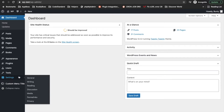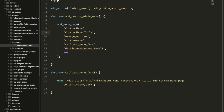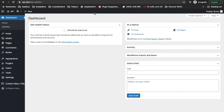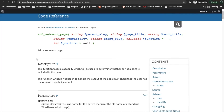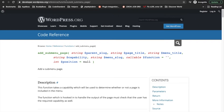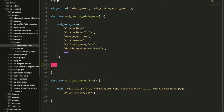For this video I'm going to add a submenu under our custom main menu, and I'll also show how to add a submenu under an existing menu. Let's open the file. Here is the function for adding a submenu page — I will provide the link in the description. We are going to use this function under the admin menu action, which is the predefined WordPress action for adding menus in the backend.